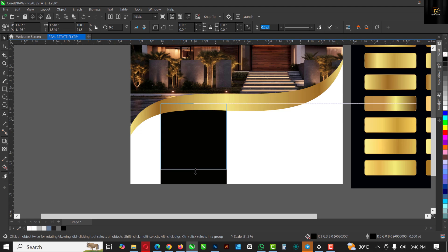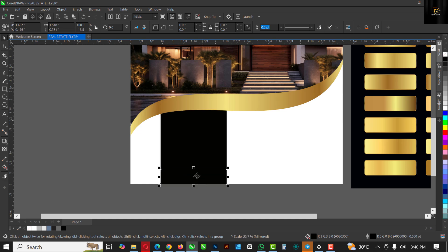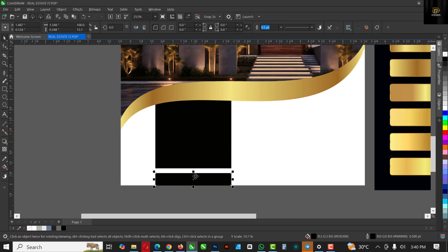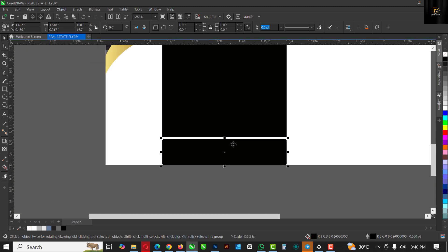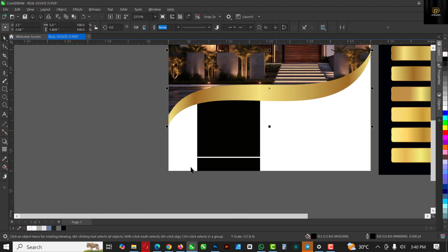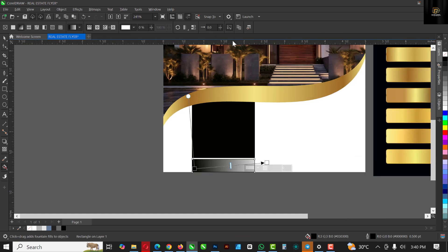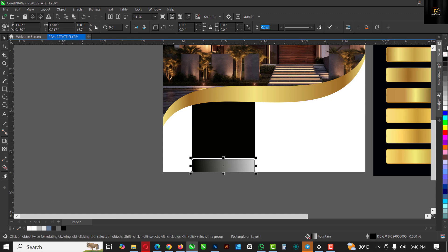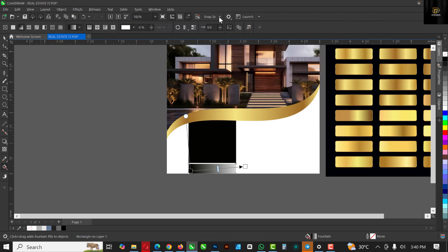Ctrl+C and Ctrl+V to copy and paste this, and bring this down. Make sure you have a little bit of space in between. With this one, I'm going to apply the gradient fill to it — press G on your keyboard, do this, make sure you remove the outline. Then go up here and copy any gradient of your choice to apply the gradient here.